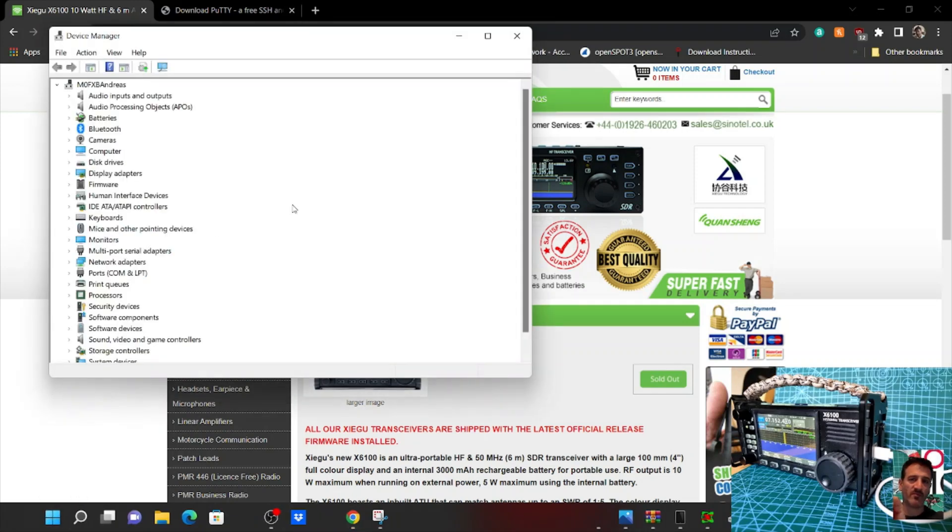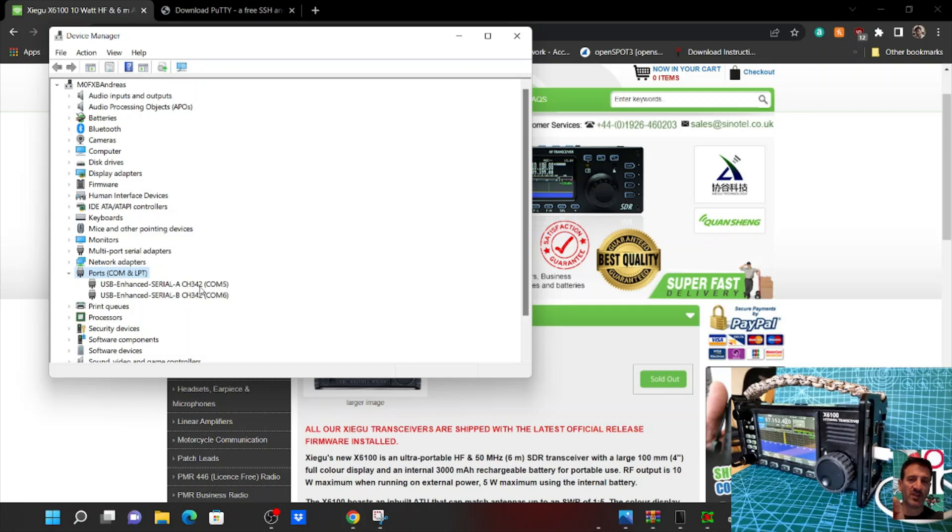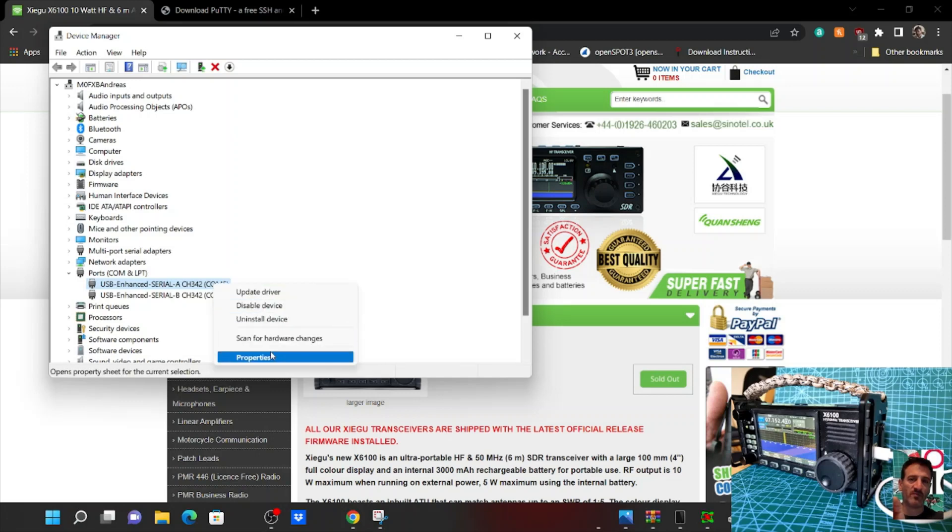Double-click Ports and you've got it straight away - it's come up here. The radio is turned on, CH342 COM5 and COM6. Just go to the one we're going to use, the COM5, right-click and go Properties.